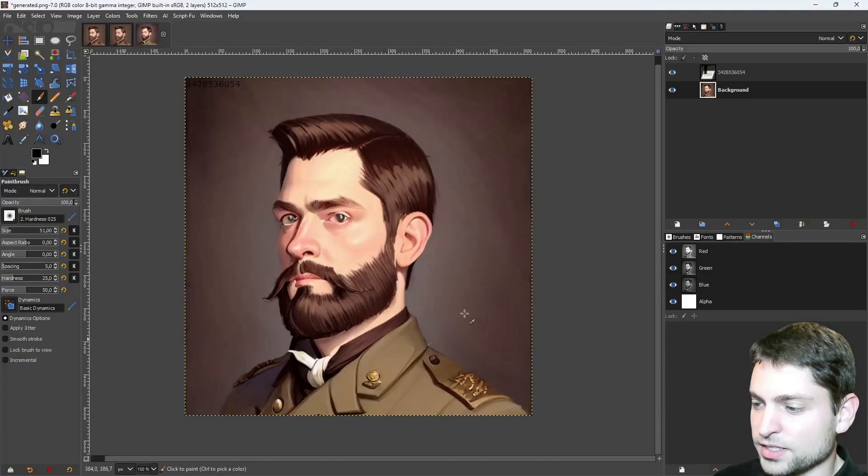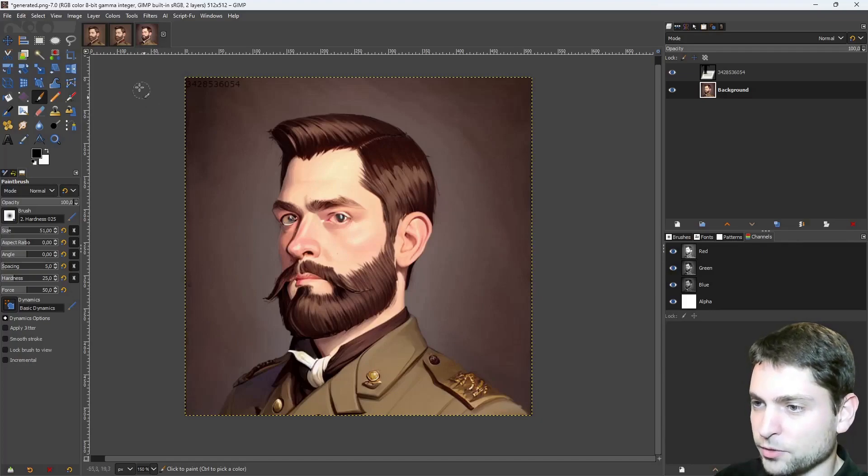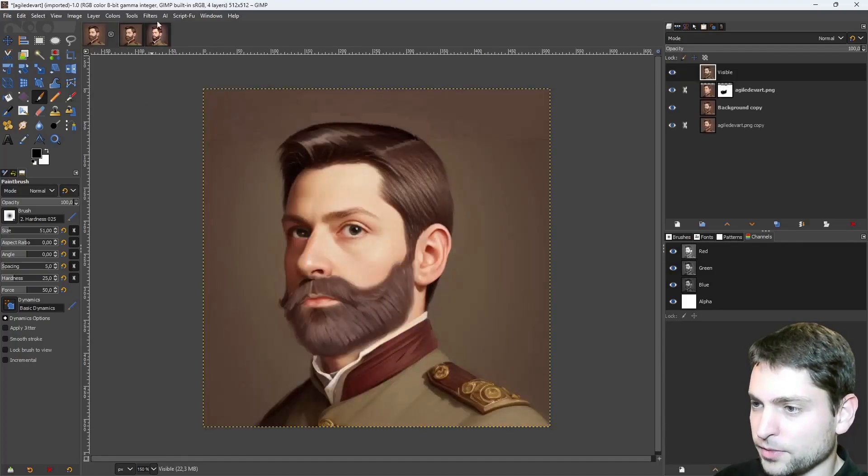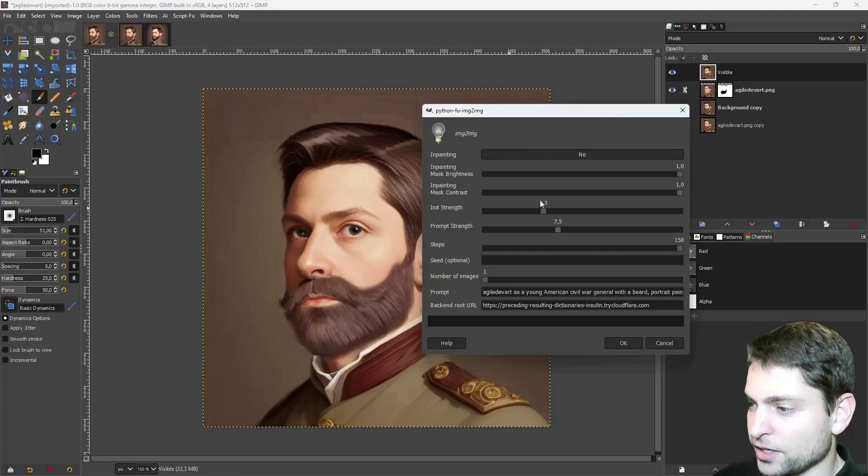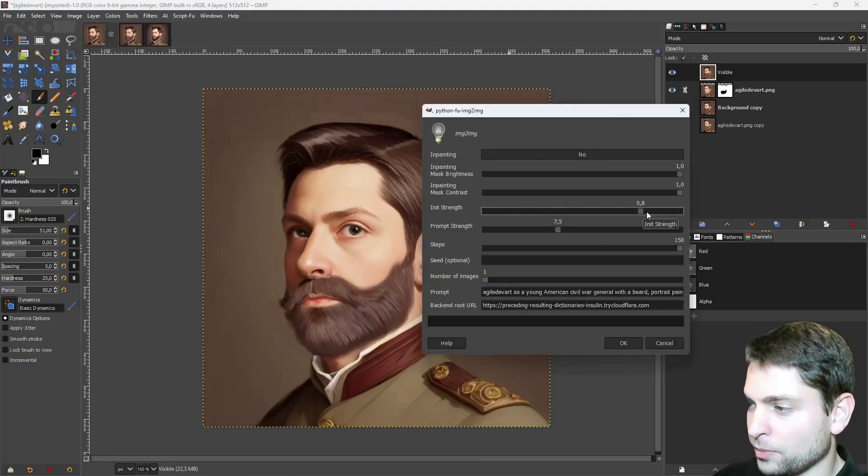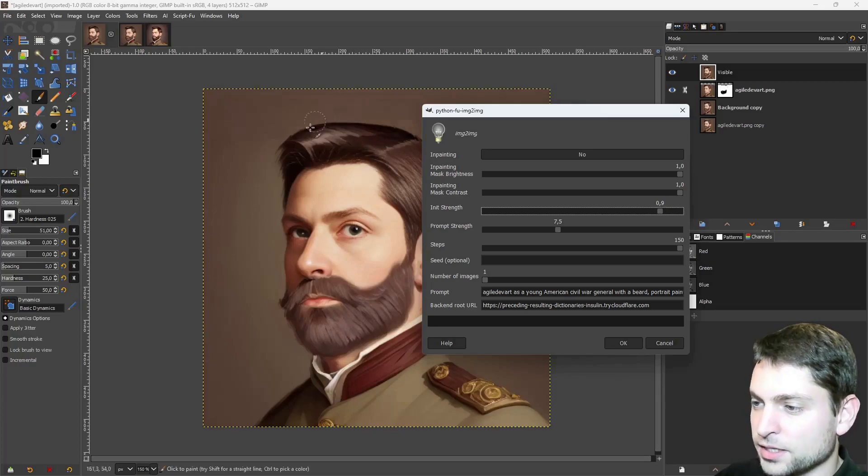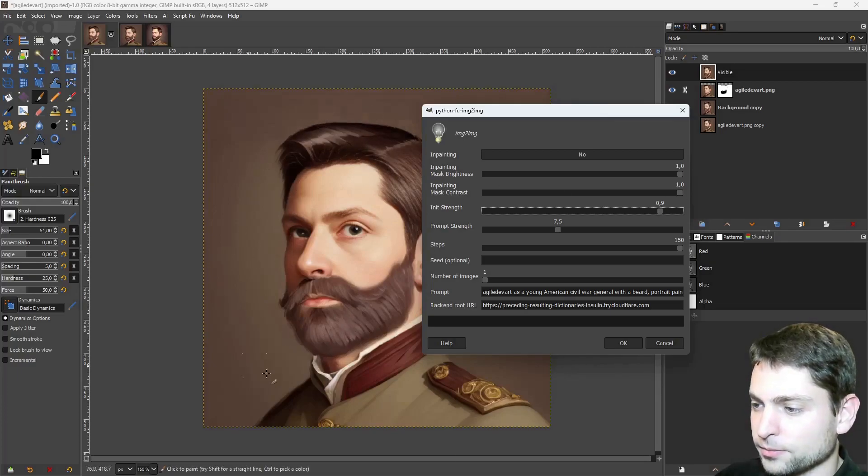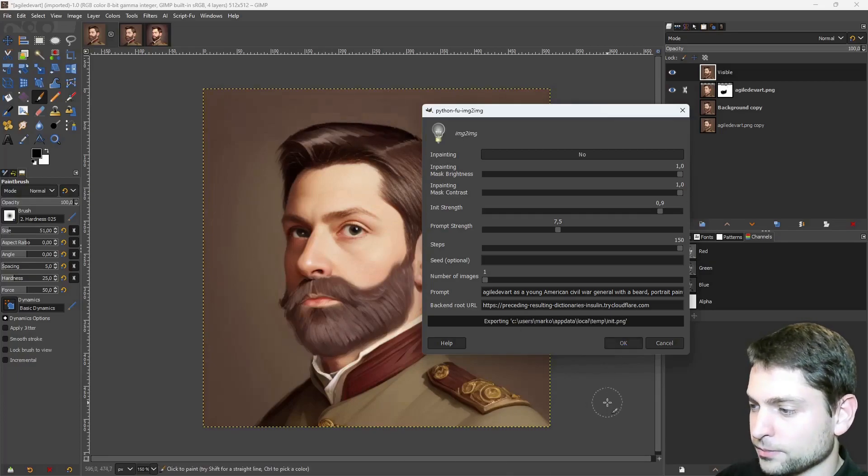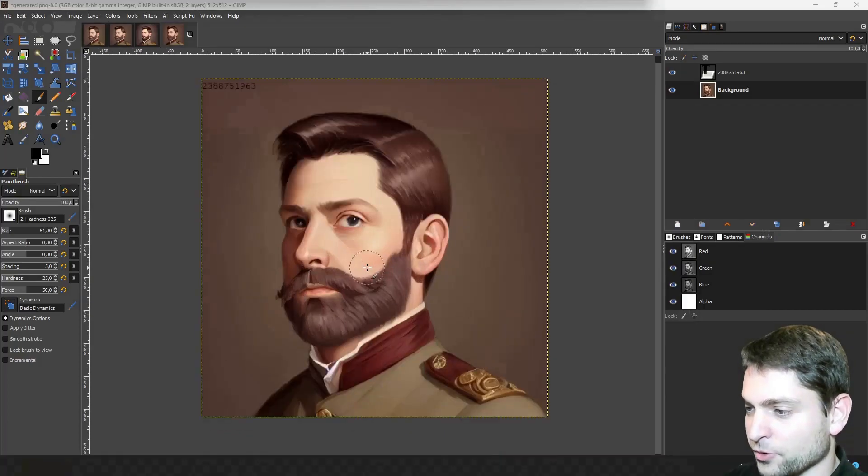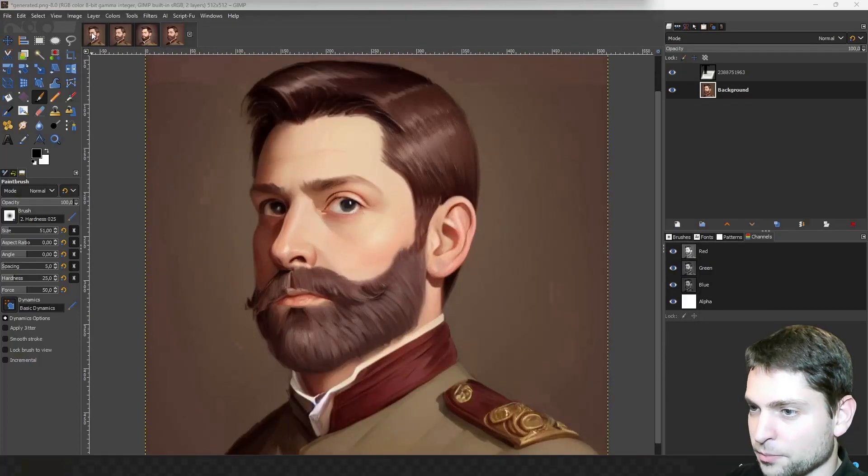Alright, now we got something like this. But I actually like the previous result better. So what I'm going to do. Again, AI. Stable image to image. I will increase the init strength to about 0.9. A higher value means that the image will be much more like this one. So let's try it out again. Run. That's more like it. Let's compare the beard. Yes. The new one is definitely better.